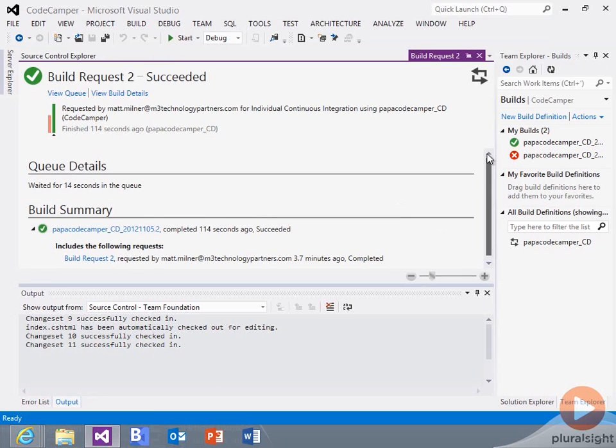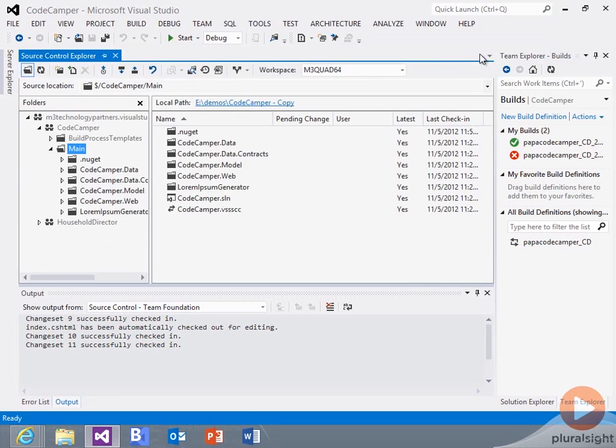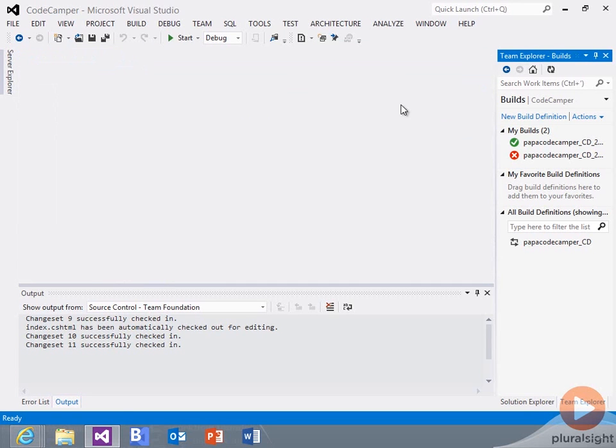We get full integration with Visual Studio, of course, to Team Foundation Service. And now we get the full integration of pushing that over to Windows Azure websites.